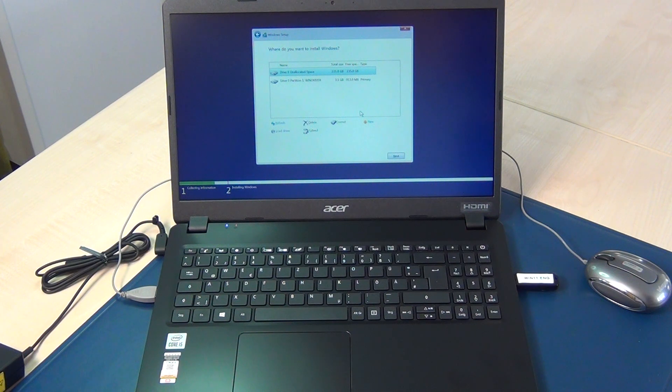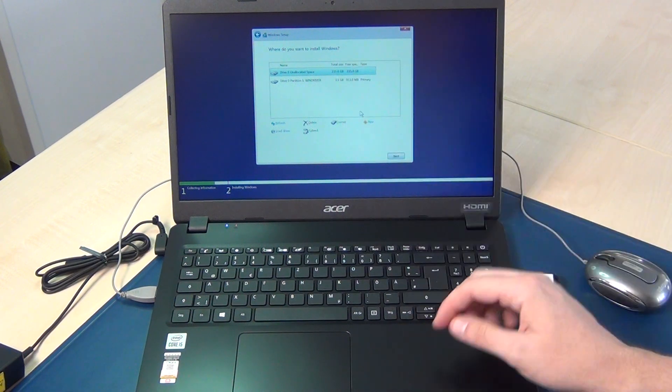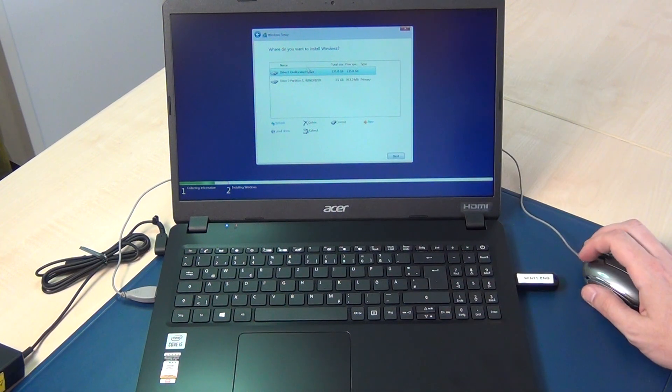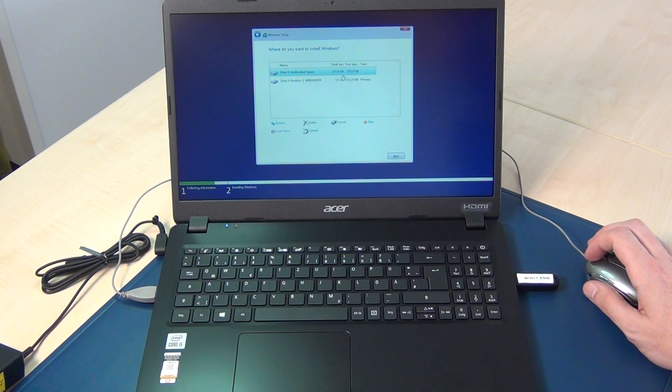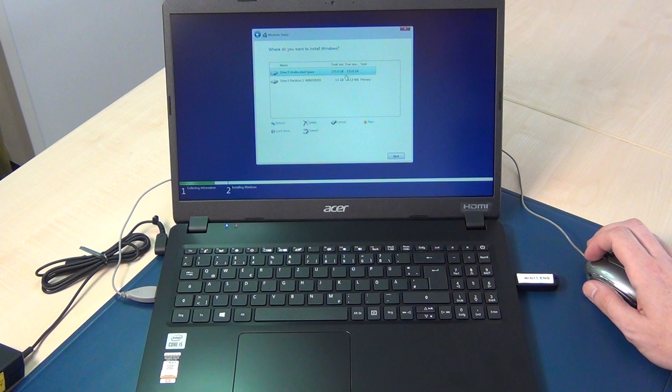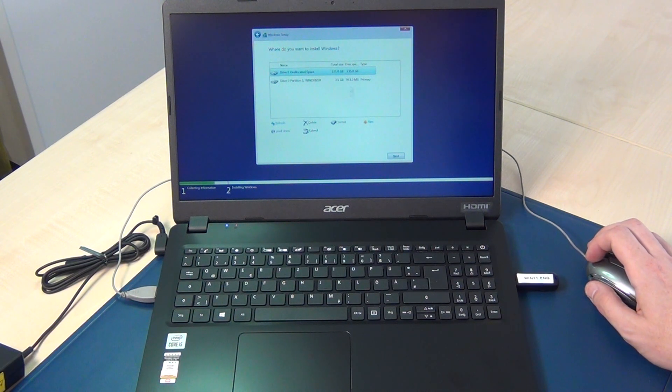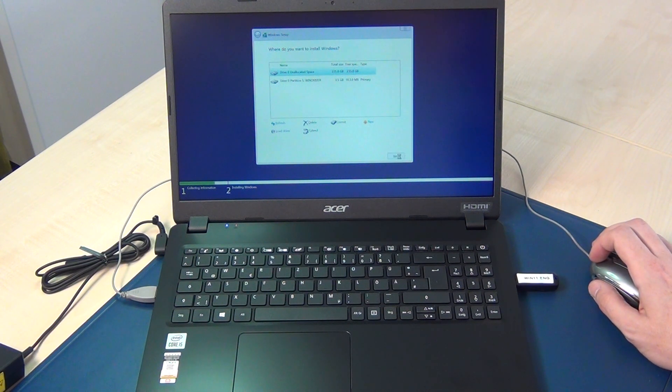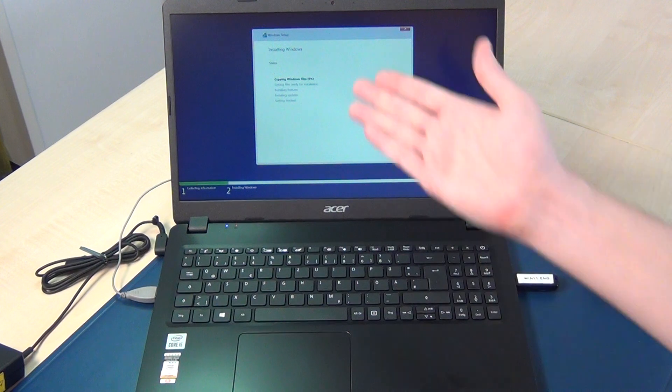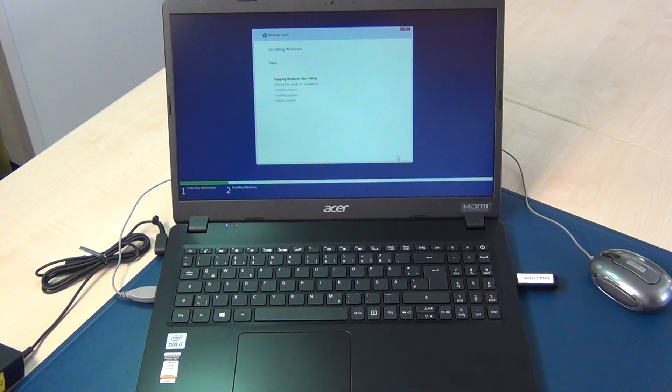Now I select here the SSD, 235 gigabytes, say next and now it's installing. That's it.